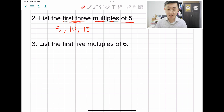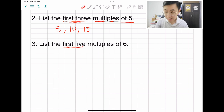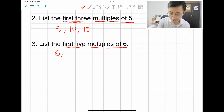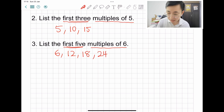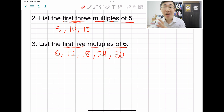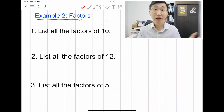Question three: list the first five multiples of six. Always underline the keywords — we want the first five, and multiples of six. The answer is six, twelve, eighteen, twenty-four, and thirty. Make sure you have five answers only. This is how we memorize multiples — it sounds like multiply, so you do the multiplication table and the answers are the multiples.